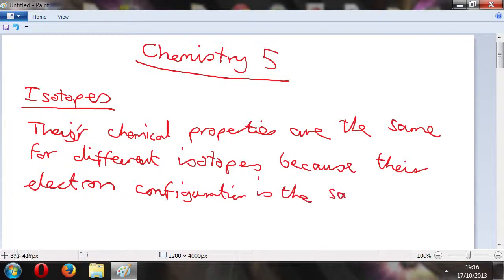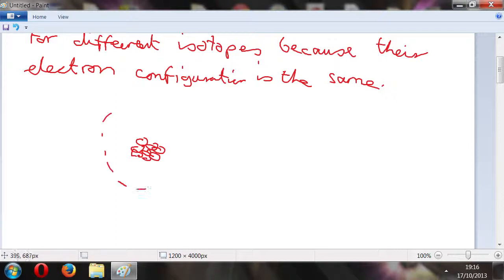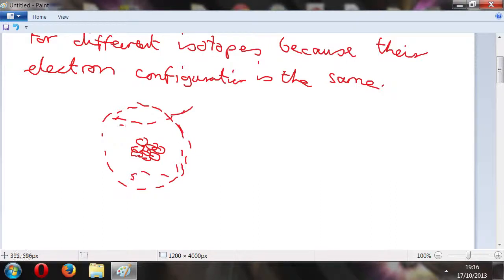Now we're going to move on. In some of the earlier episodes I've alluded to shells. The way it works is if you've got the nucleus with all the electrons going around it, they're not just going randomly. The way I've drawn it might look like a big circle or a spherical sort of thing, but they're not going randomly - that's the important thing to understand.